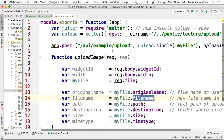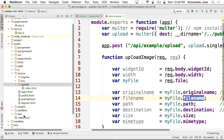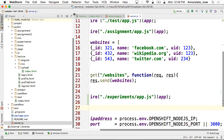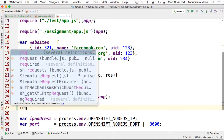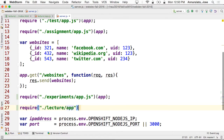Let's restart the server. We created this module but we never loaded it. We need to load it from server.js. So let's do that — server.js. We're going to load that module with require, and it's under lecture/app.js. It's going to instantiate that module and pass it as argument the server.